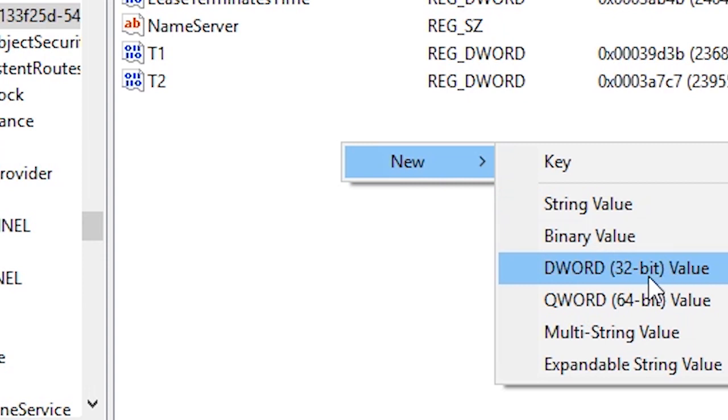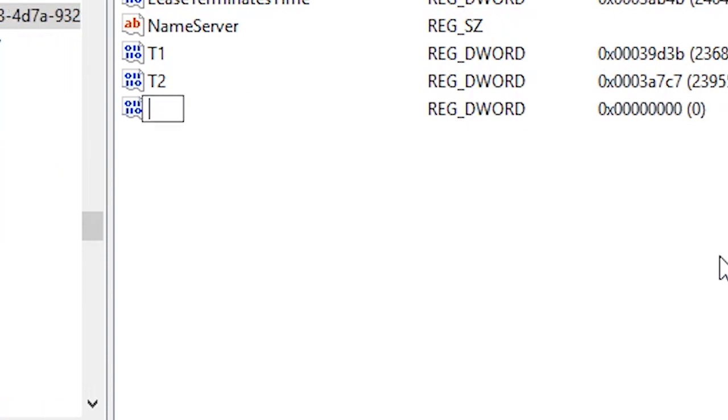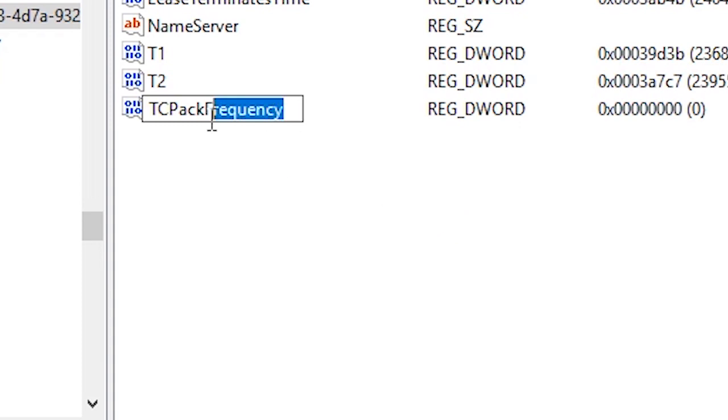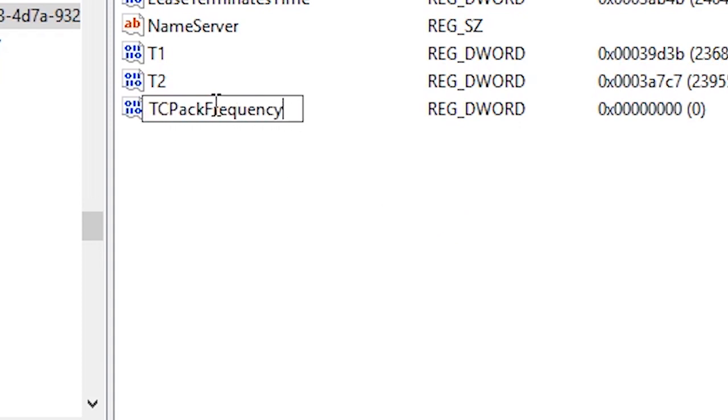So once you find the folder, you want to right-click and go over to New and DWORD 32-bit value. Now you want to type in something called TCPAckFrequency. Make sure you type it exactly the way I've typed it here, with all the capital letters and all.